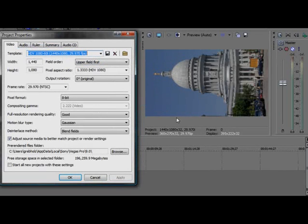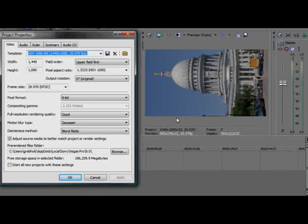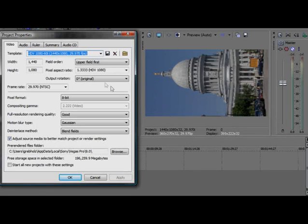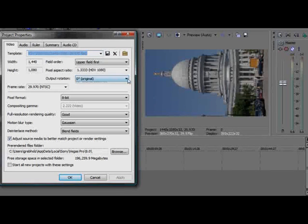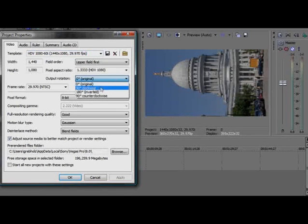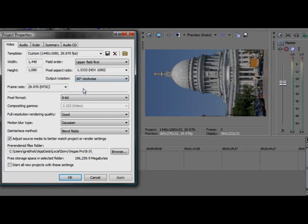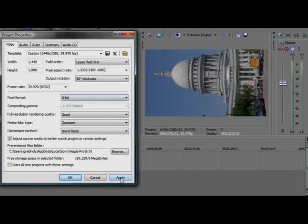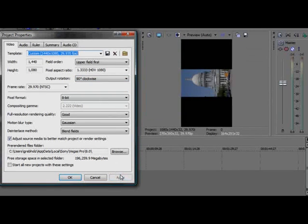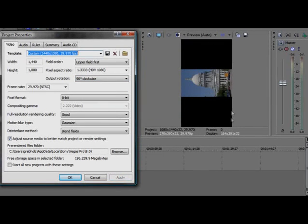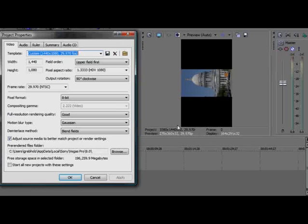But the window itself is still widescreen as opposed to tall screen. To change the window to tall screen, click the output rotation dropdown list and choose 90 degrees clockwise from the list. Click Apply. Now you have a tall screen preview window to work with. The video in the preview window is, however, still sideways.